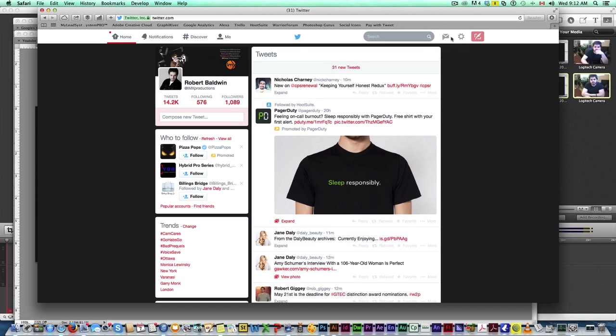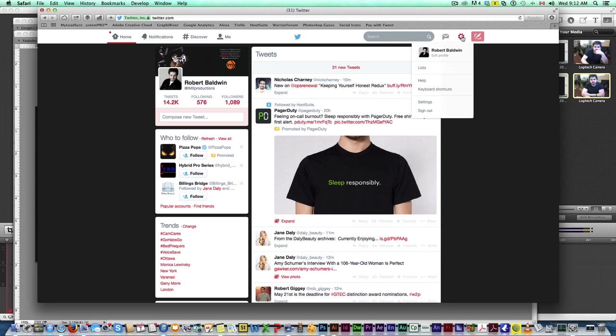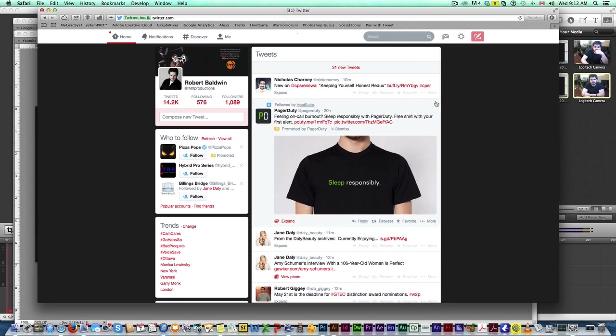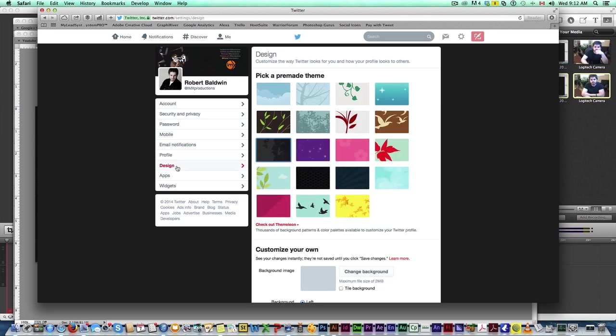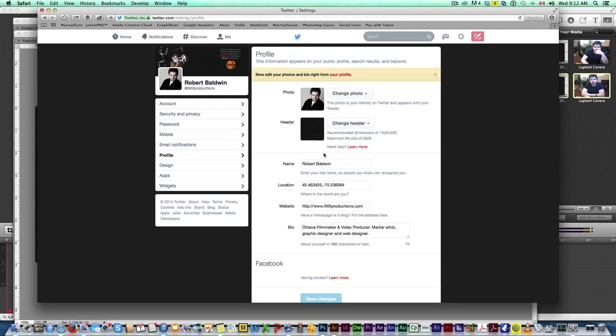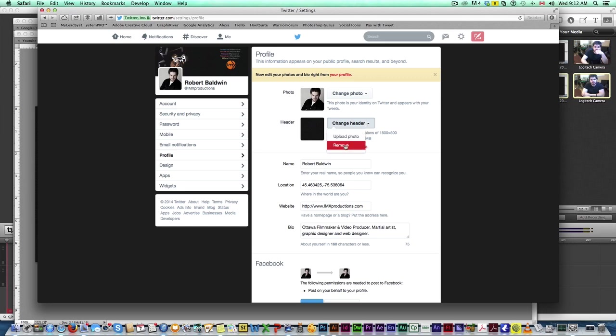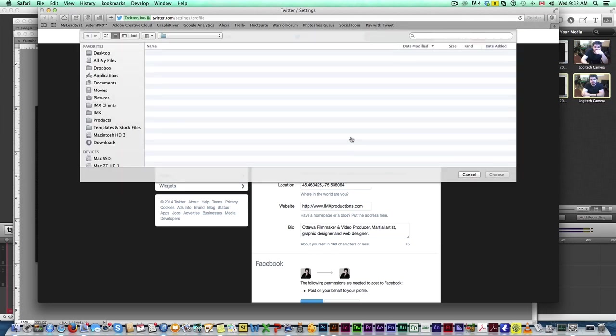Let's go to my settings, design. Actually, you won't find this in design. In design you can change the colors and stuff. But you're actually going to find this in profile. You have your avatar here you can change, and then you have your header. So we're going to upload photo.